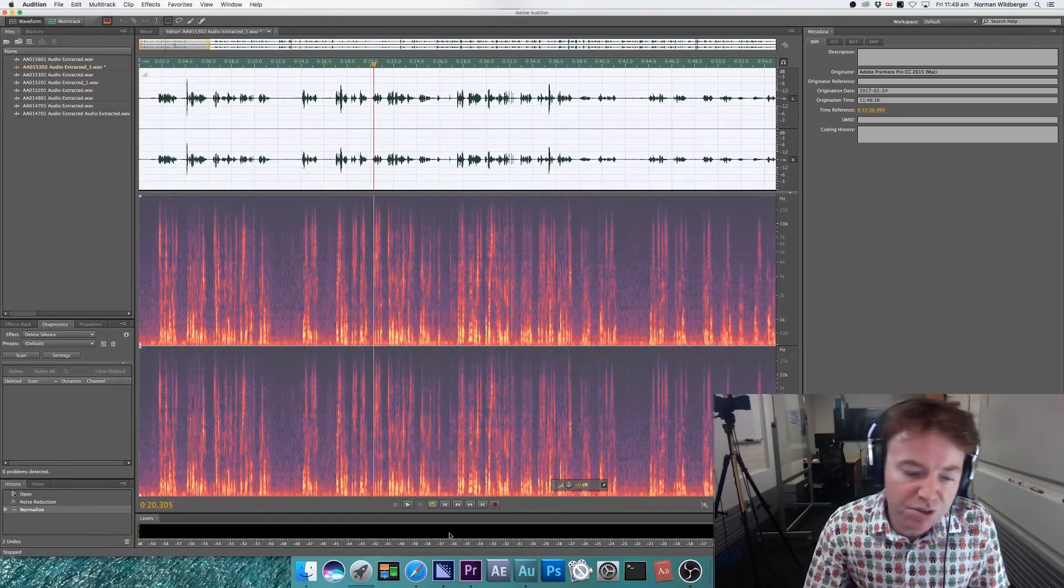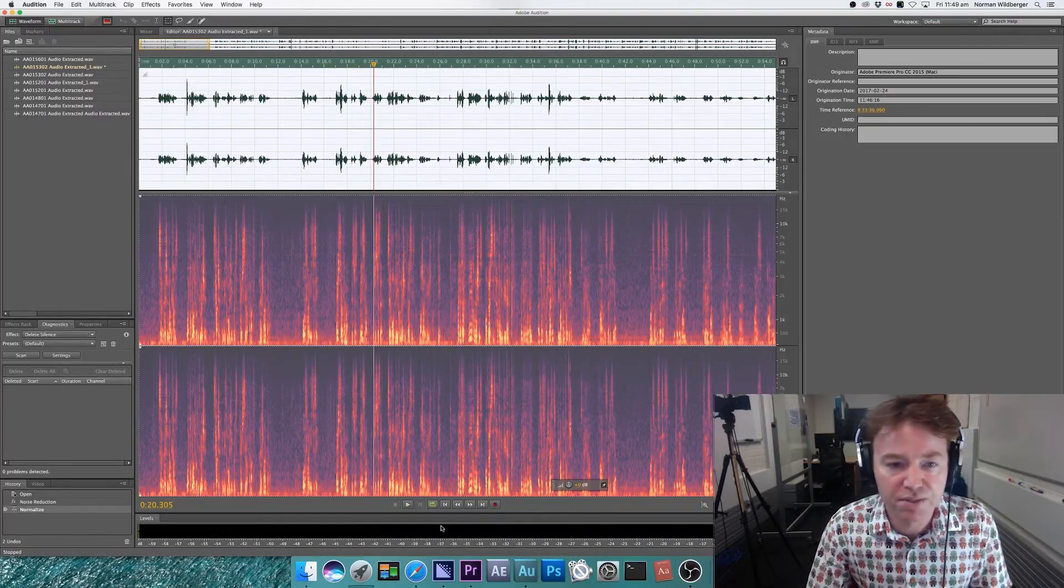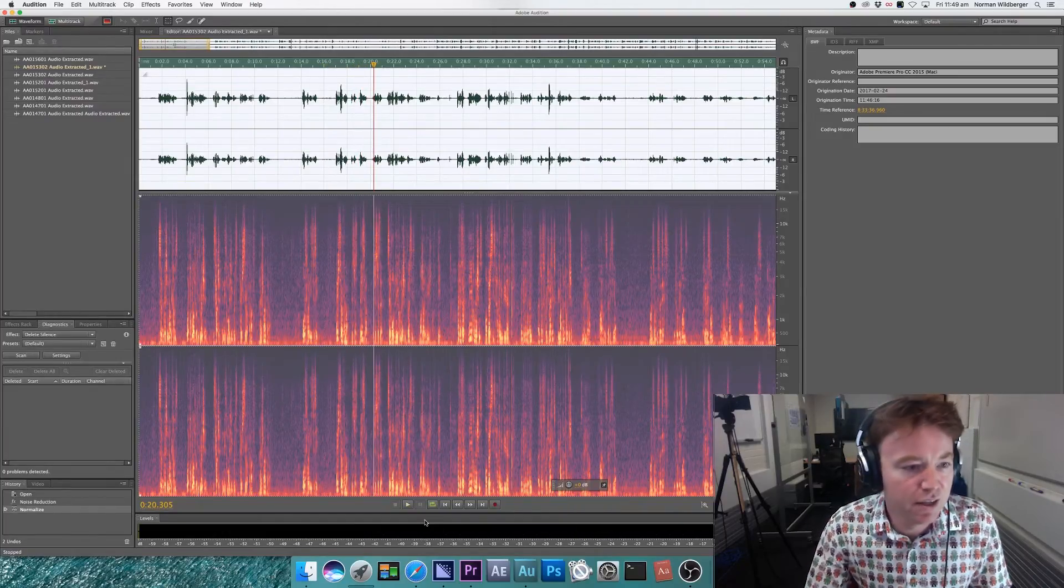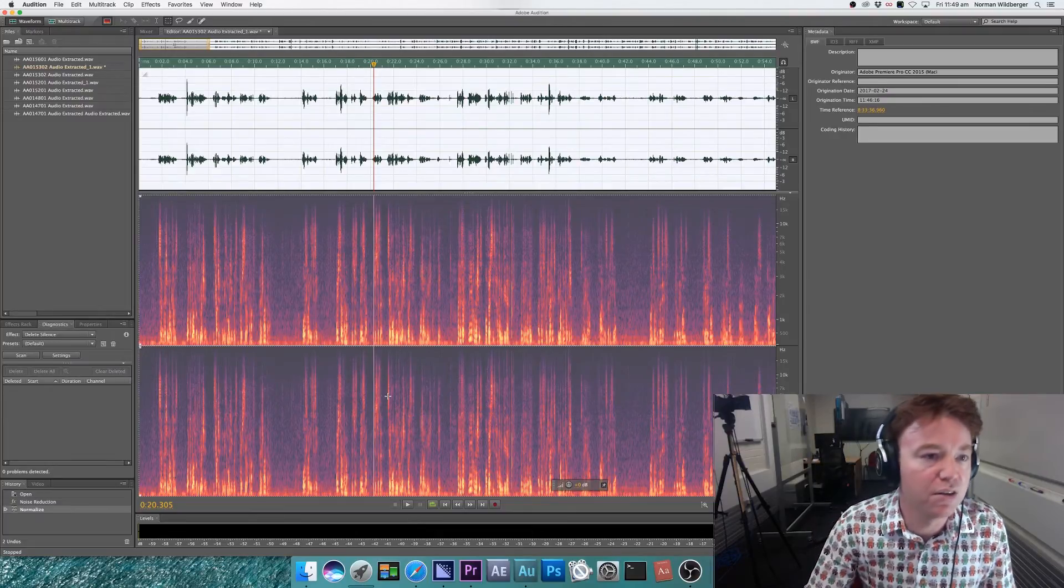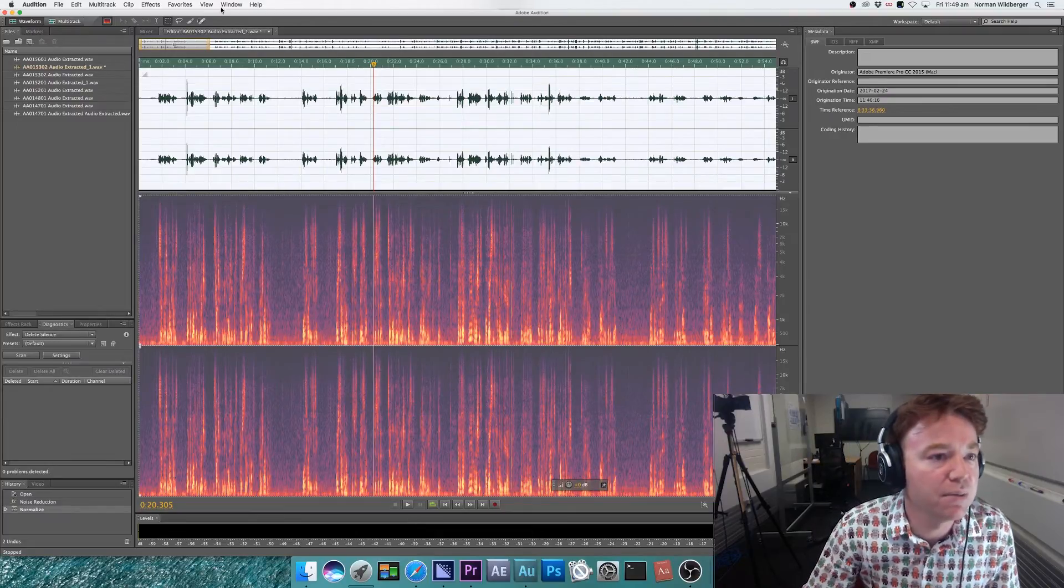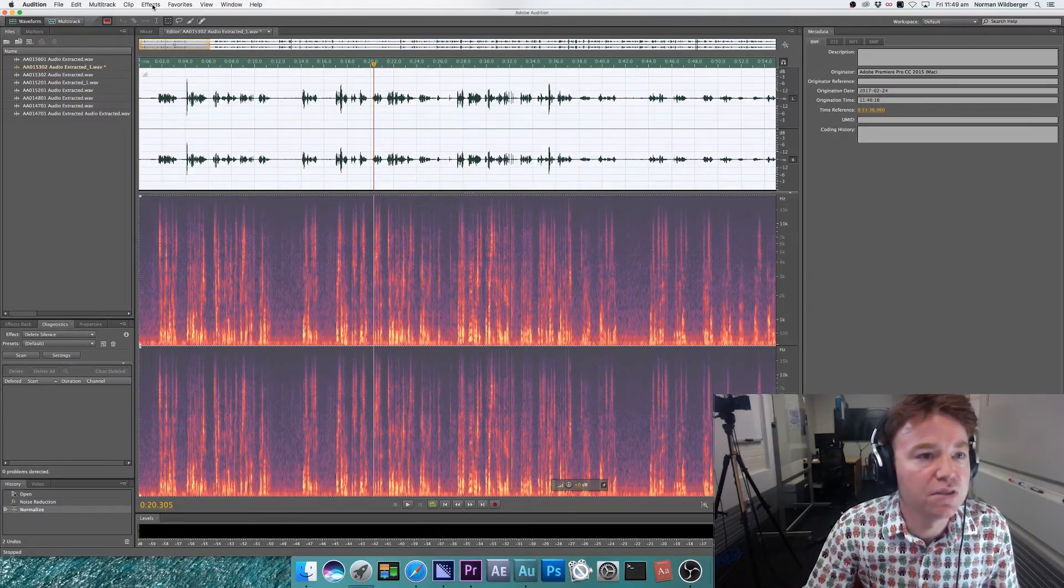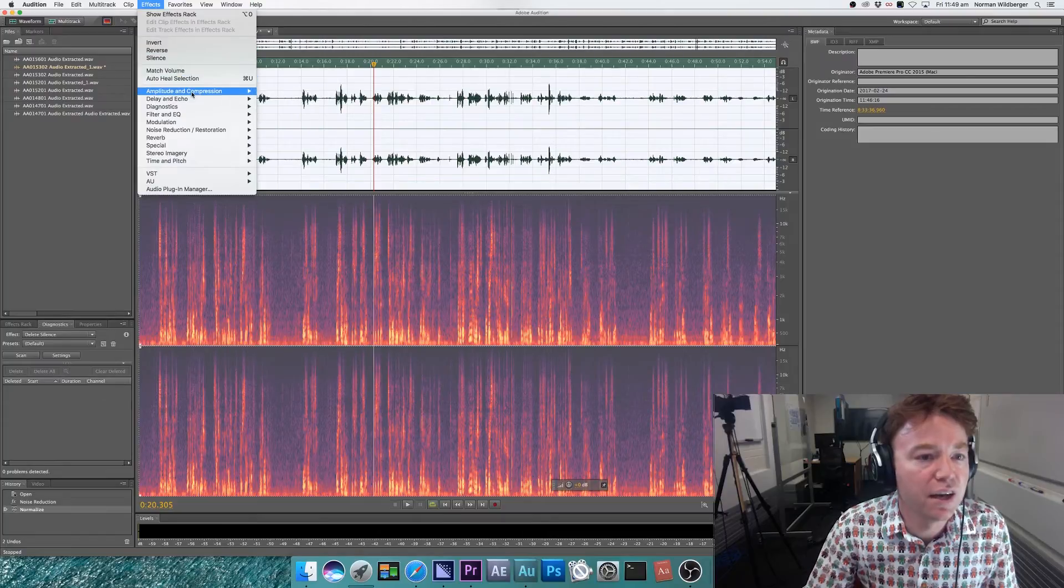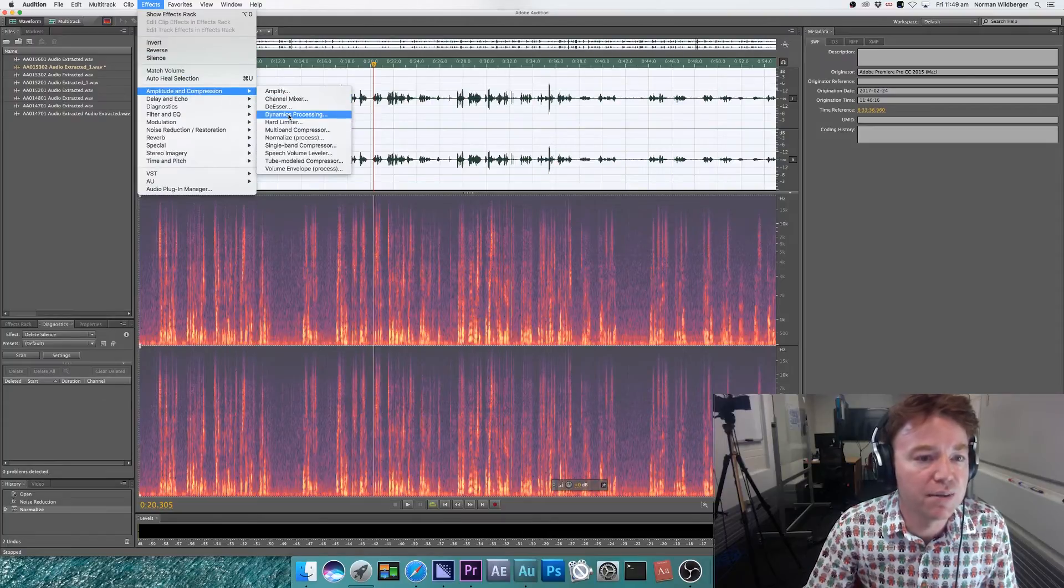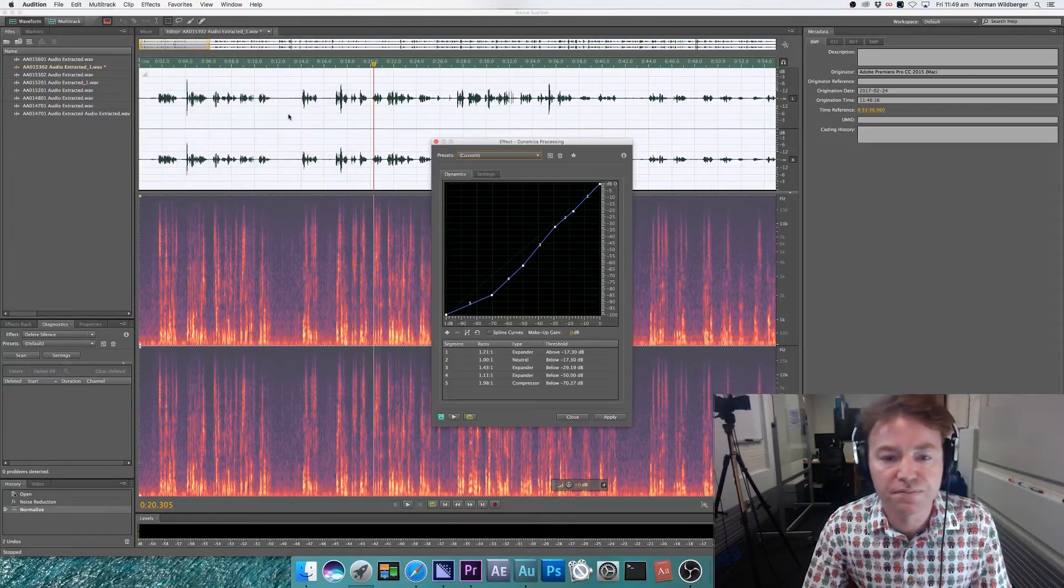So there's still some background noise here. That's OK. That will be reduced in the third and final step, which is to go to effects and use dynamics processing.